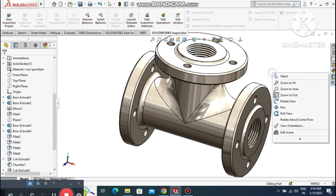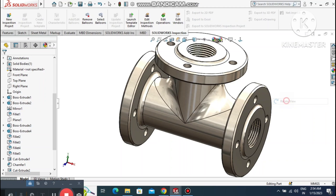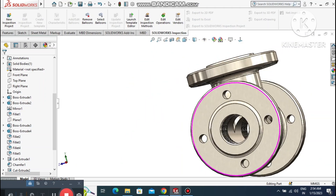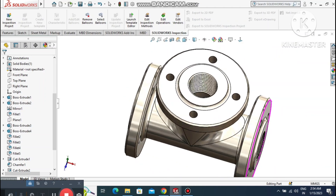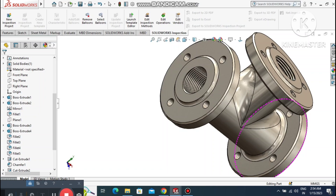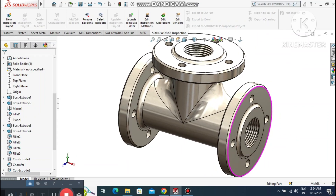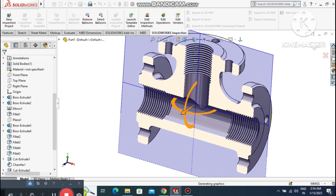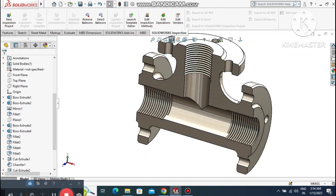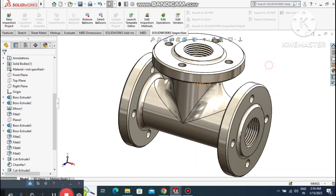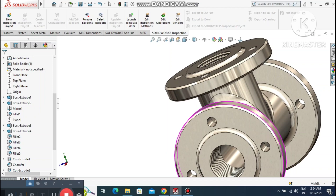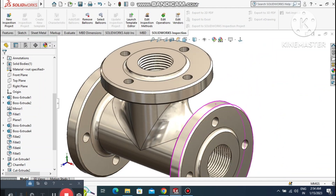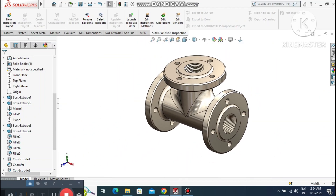So here we have applied threaded features, extruded cut, fillet, chamfer, and many more operations. Here we see the section view of this threaded flange. I hope you enjoyed this tutorial — thanks for watching.